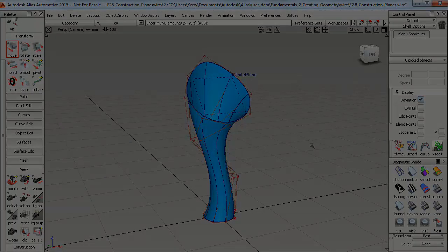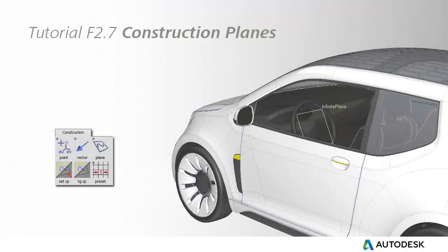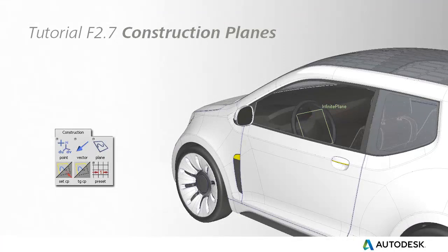So we don't use construction planes a lot, but they do help to add some discipline into our surfaces when we're working at different angles.